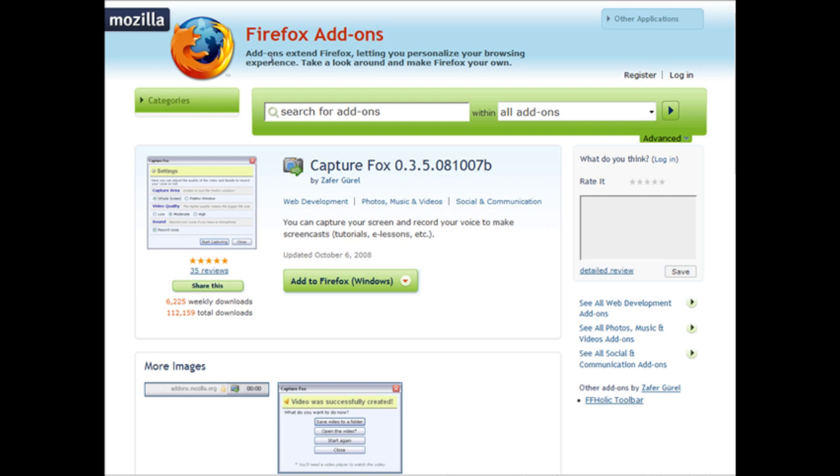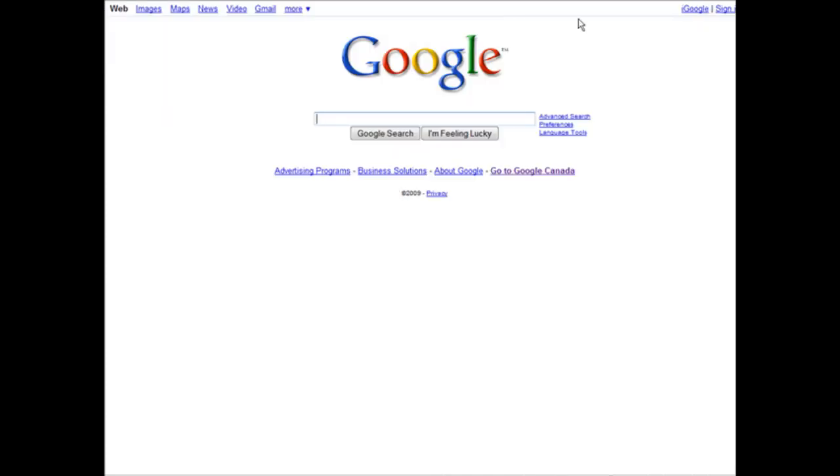Now all you have to do is decide what you want to record. Let's just go to Google and I'm going to record a simple screen capture of me doing a search. Of course you can record anything - this is just for demo purposes. Here we are at Google.com.